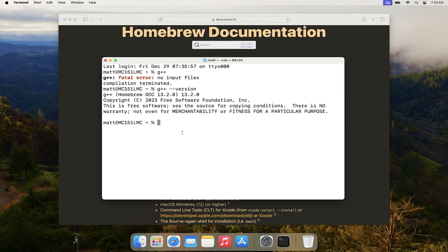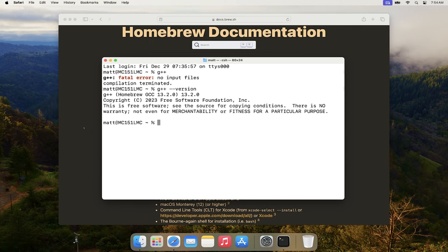Now that we have Homebrew installed, I used it to install GCC, but you could totally use Homebrew to install any number of applications or tools. It's an extremely popular package manager for Mac OS, so feel free to investigate further if there are other tools or utilities you want on your Mac. Thanks for watching and have a good one!